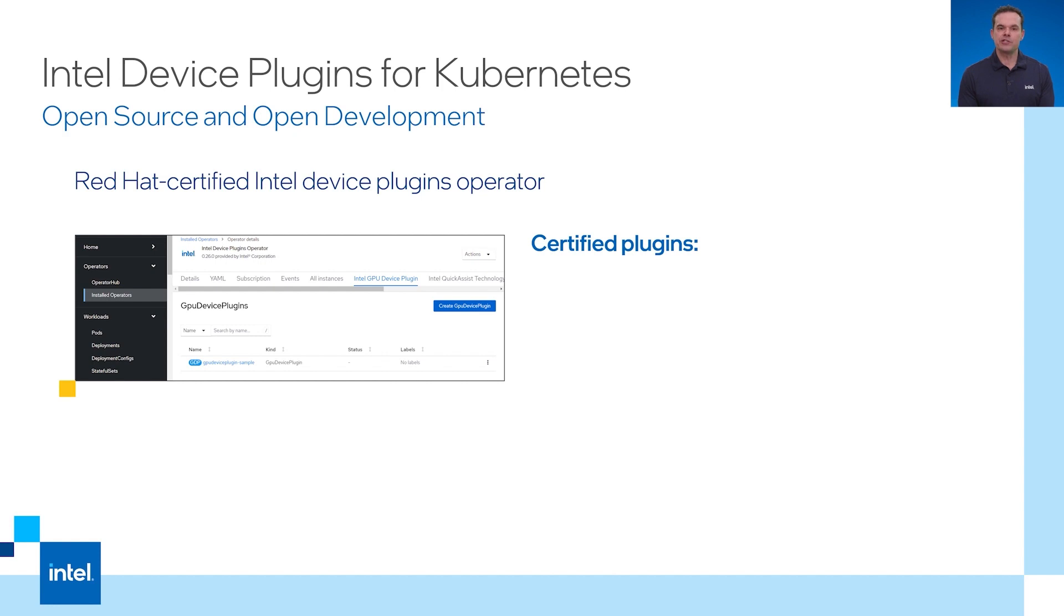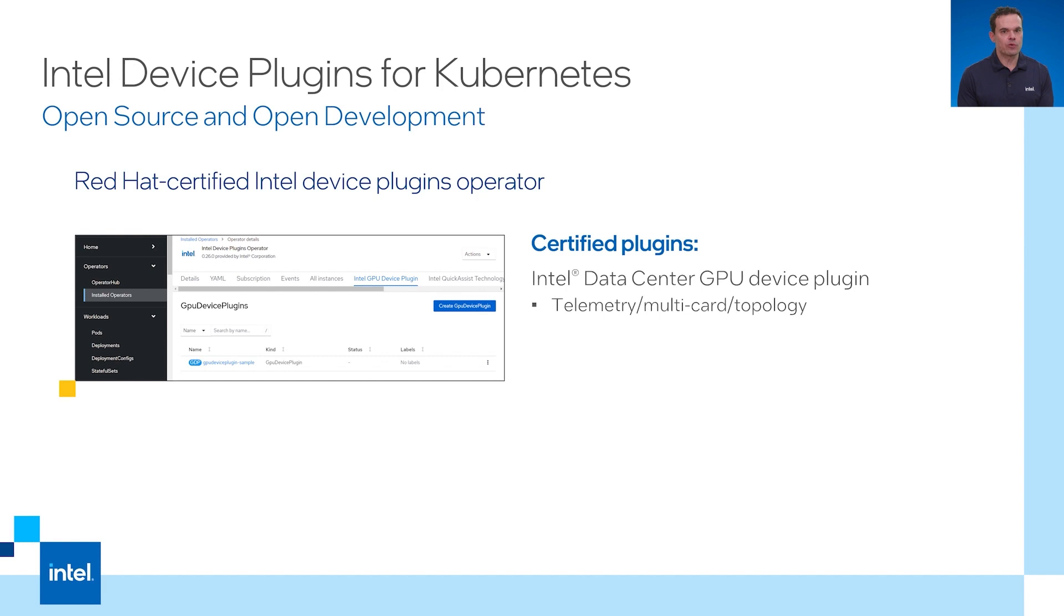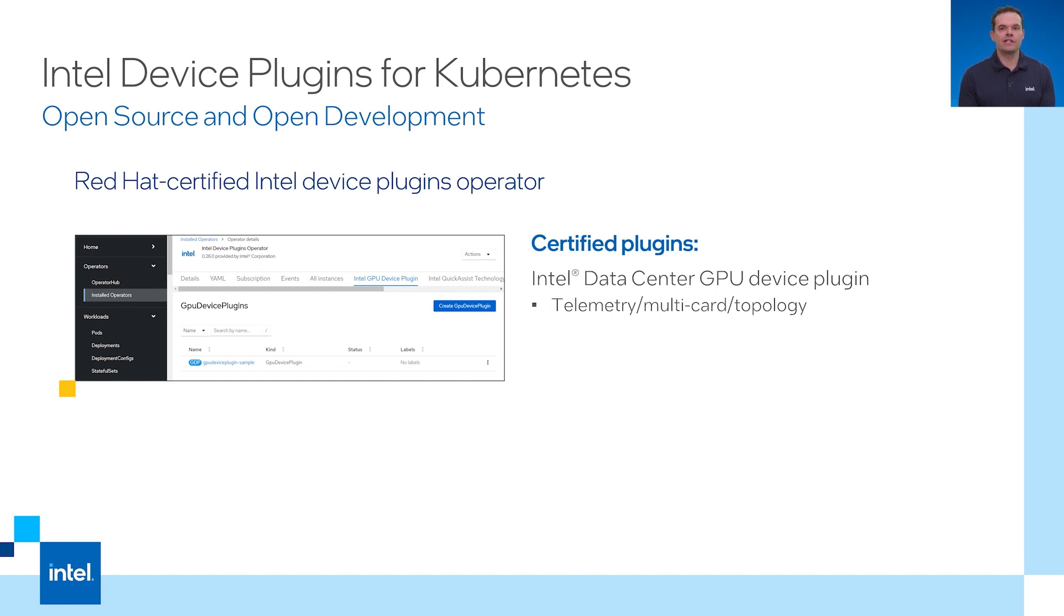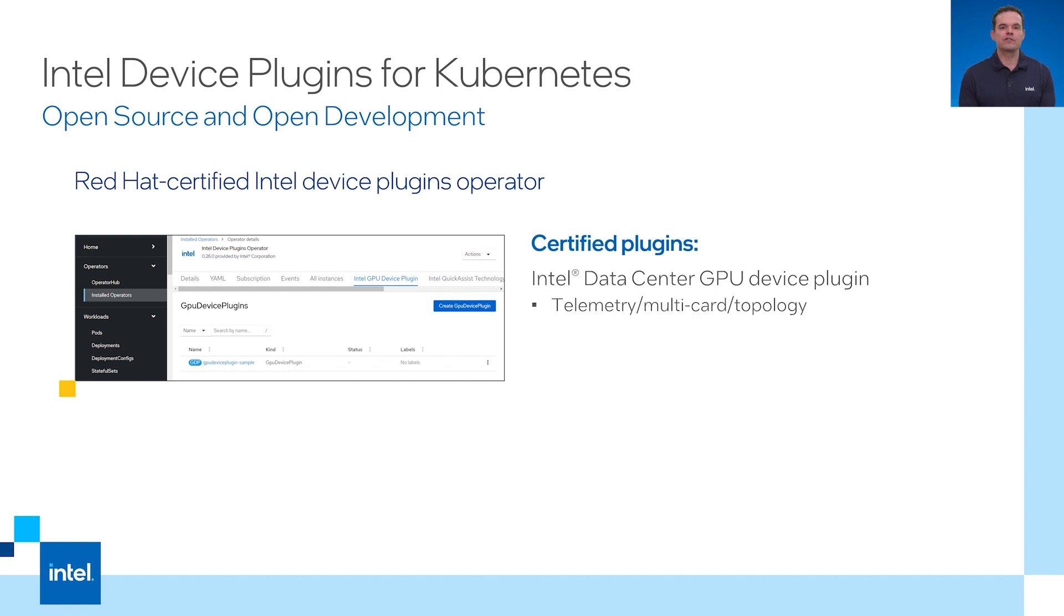The picture on the left shows the certified device plugin operator. The GPU plugin works with both integrated and discrete GPUs. An entire GPU can be dedicated to a container or a GPU can be shared among containers as long as the shared dev num flag is greater than one. This setting dictates how many containers can share a single GPU. This allows flexibility to share a GPU among less compute intensive workloads or to dedicate a GPU to more intensive workloads.